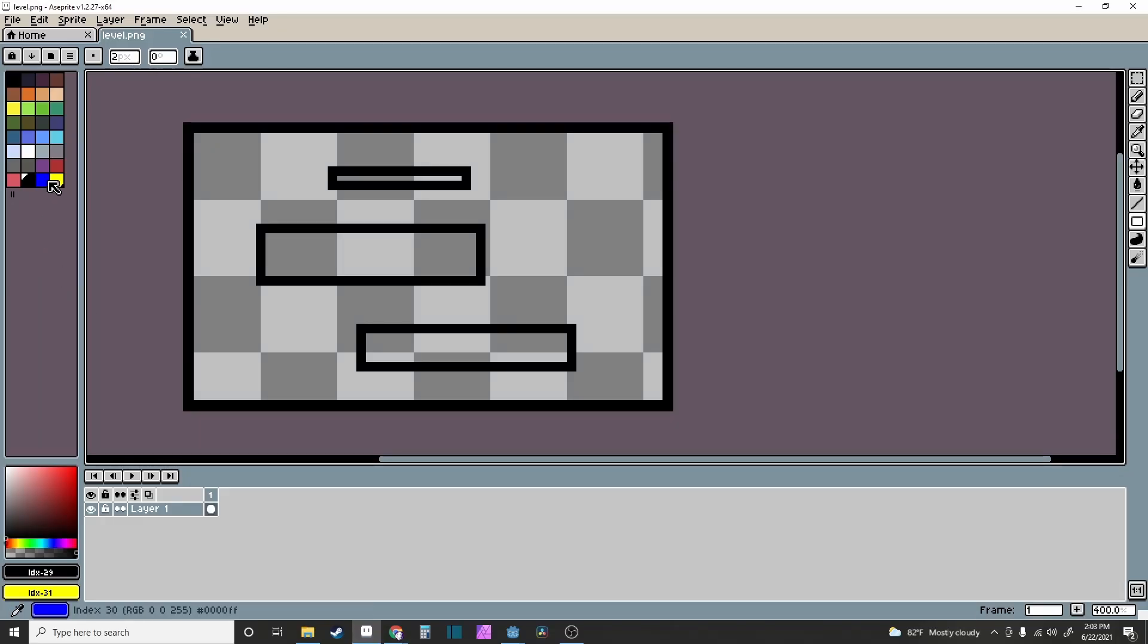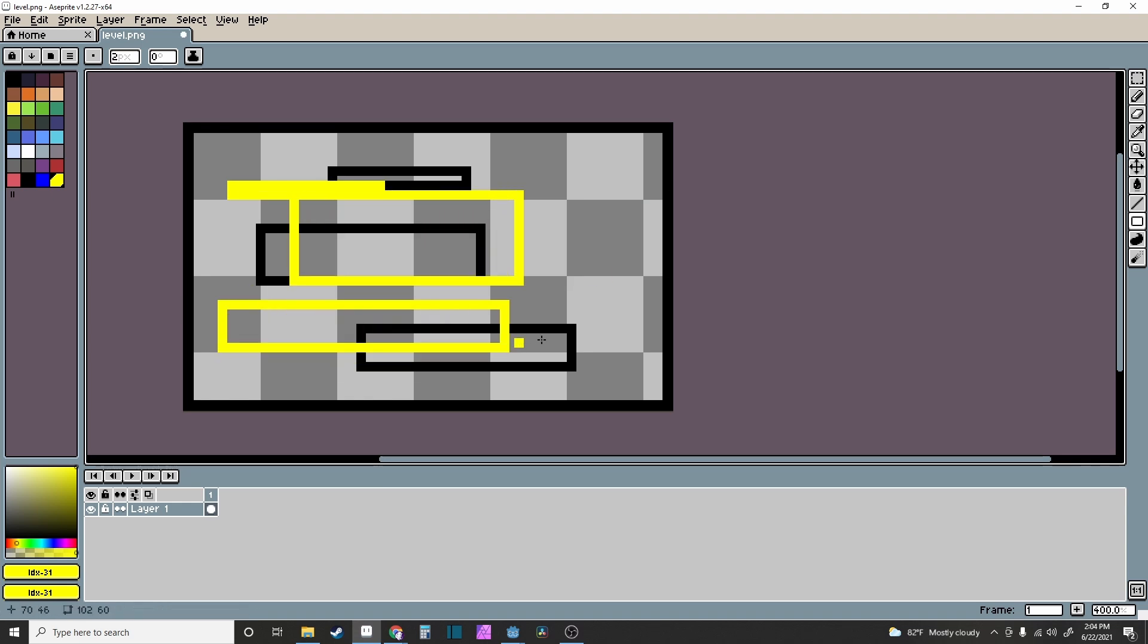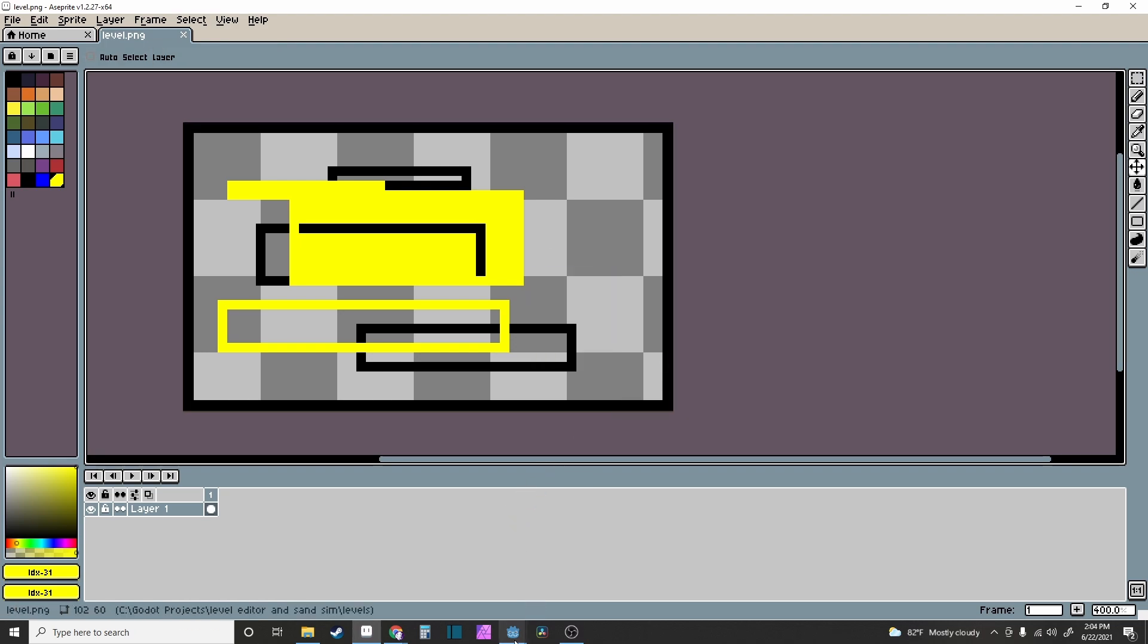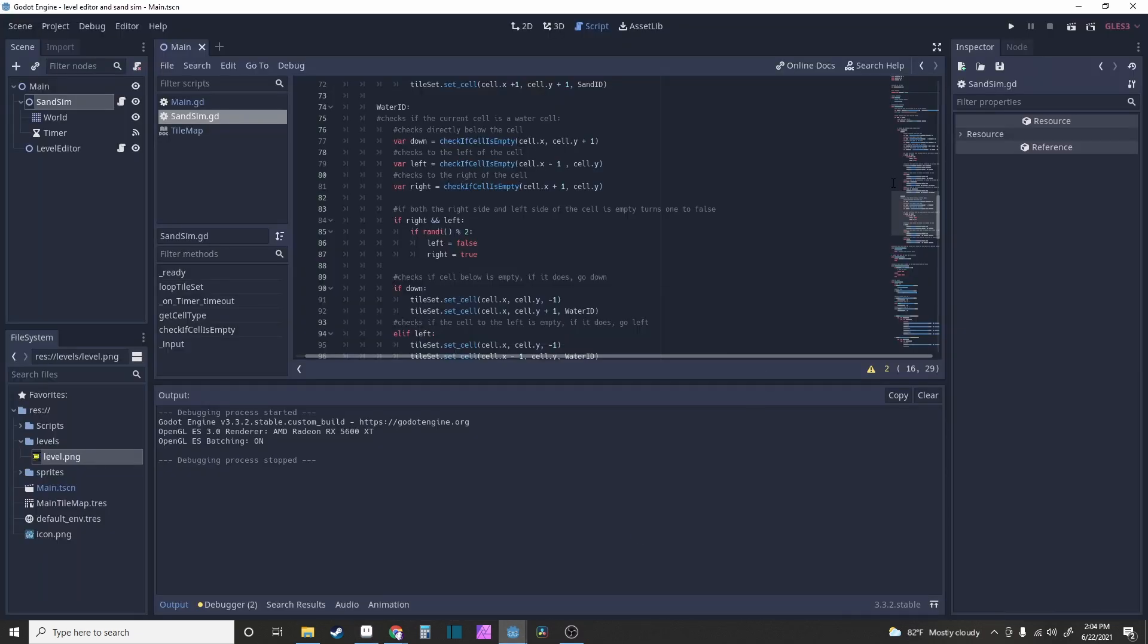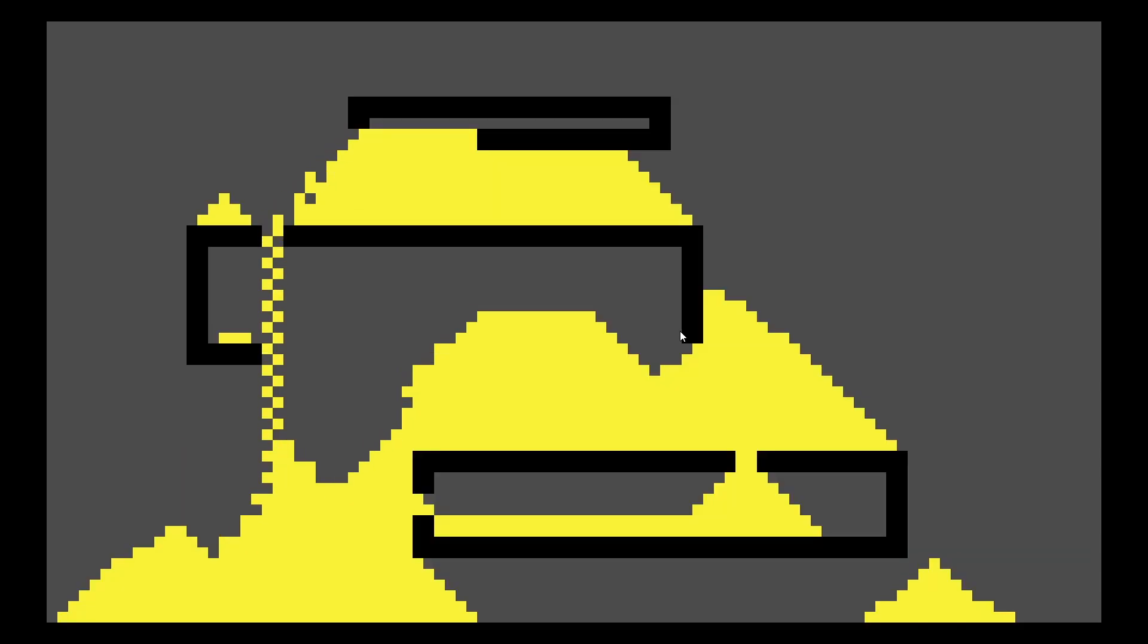But if we put sand in here, even though it's not full, and save that, now if we run this it should have sand physics, which it does, which I like a lot.